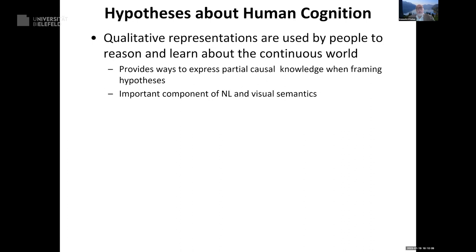The first hypothesis: qualitative representations are how people reason and learn about the continuous world. If I'm telling someone how something works, I might say 'if you press harder here, it'll squeeze over there.' That's a causal statement you might tell someone learning how a machine works. There's some differential equation describing that system, but you don't need to know it — what you just said was enough. It's also an important component of natural language semantics and visual semantics.